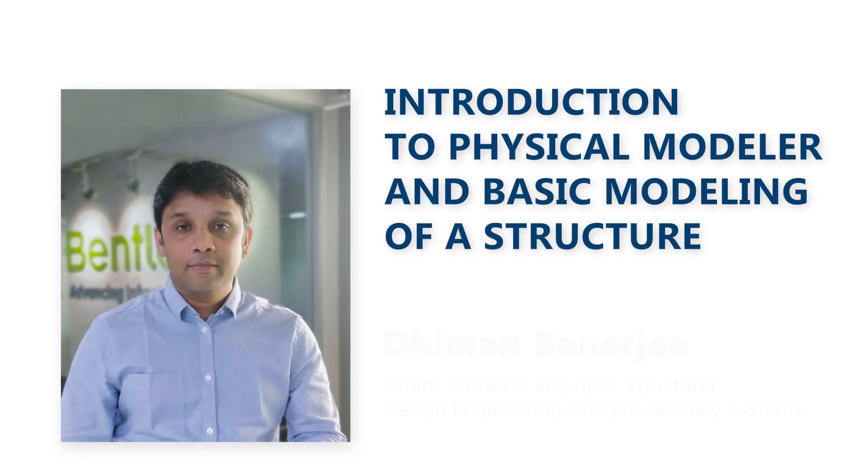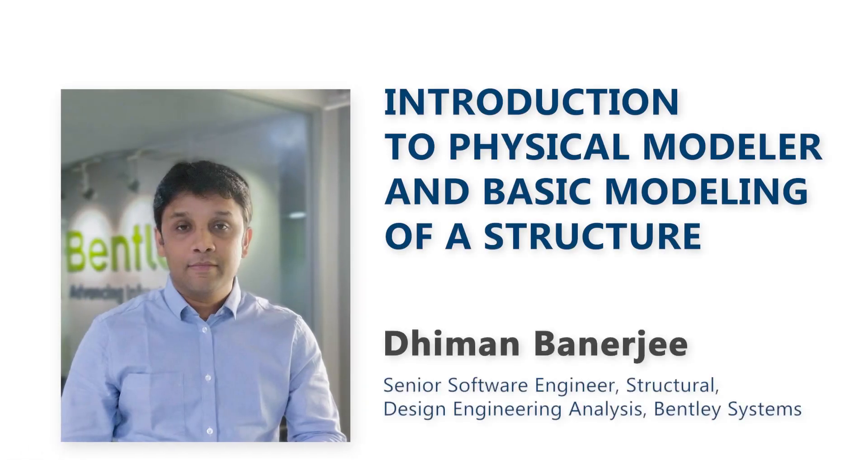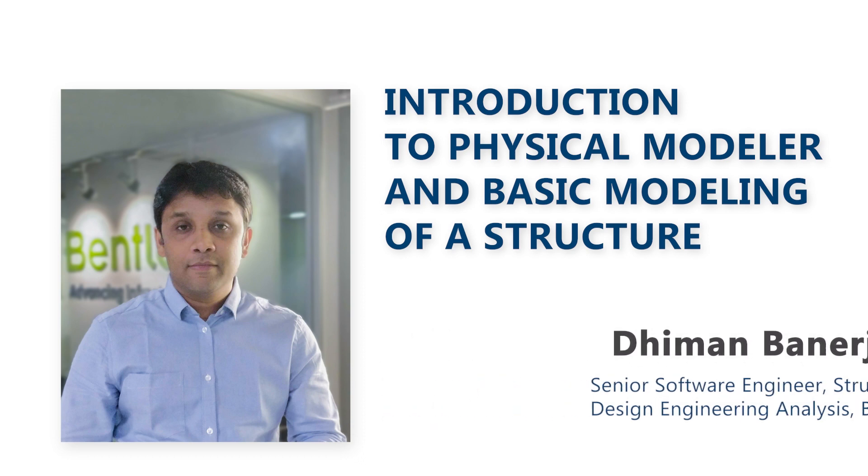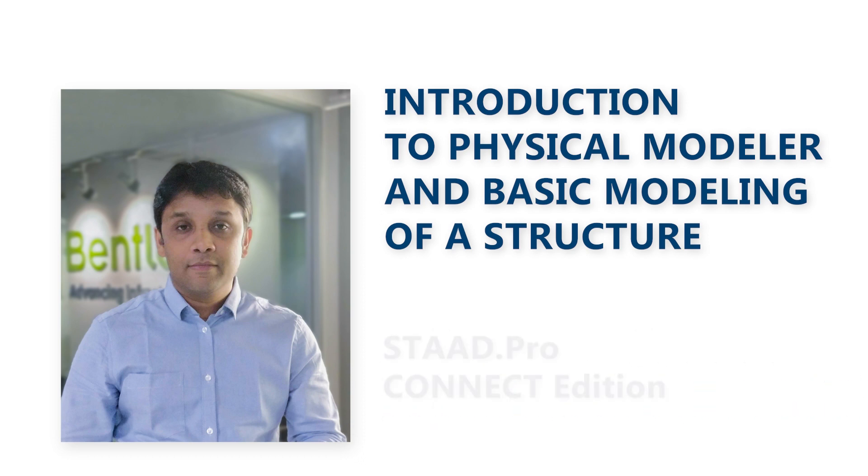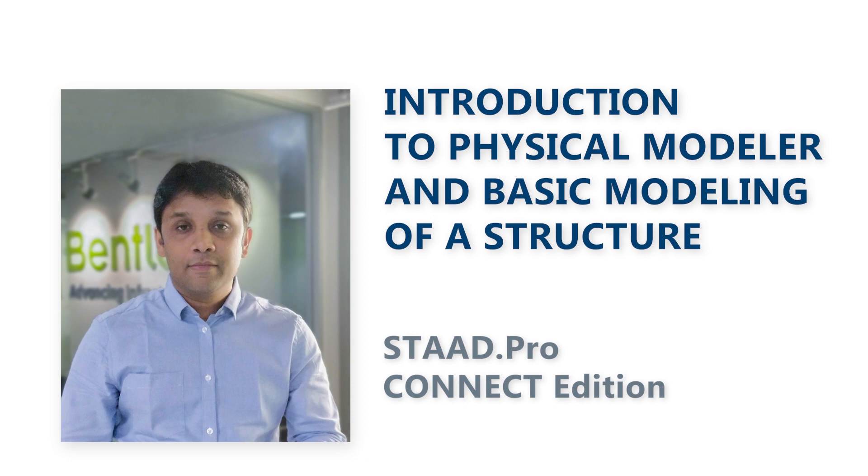Hello, I am Dheeman Banerjee with Bentley Systems. Welcome to the first video of the video series that focuses on the physical modeler, a part of the STAAD Pro Connect edition.